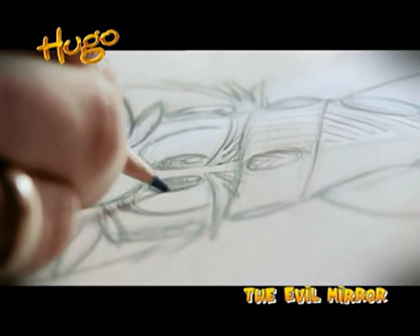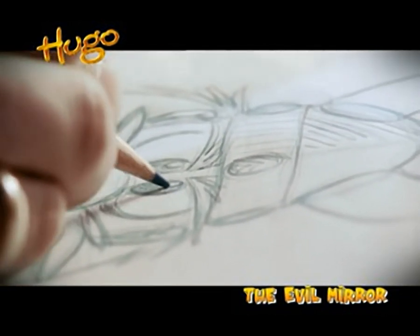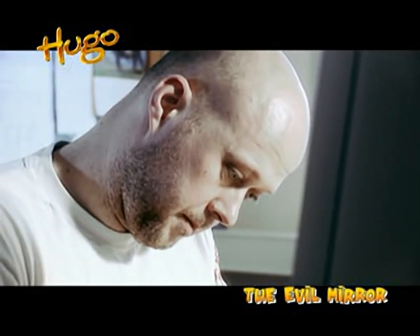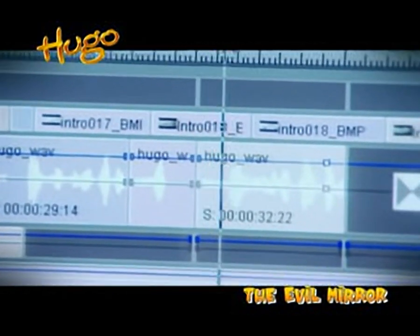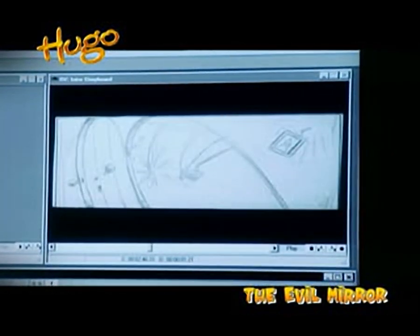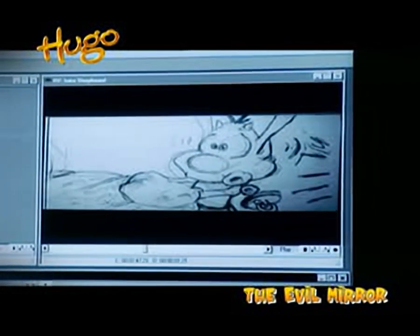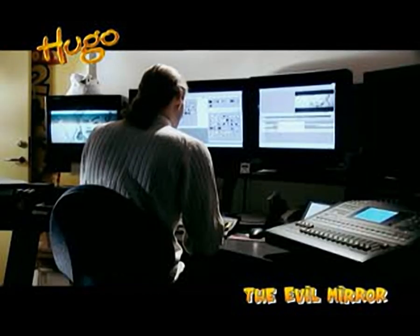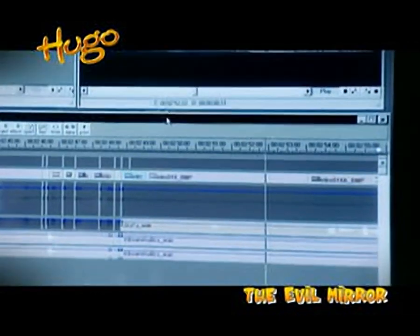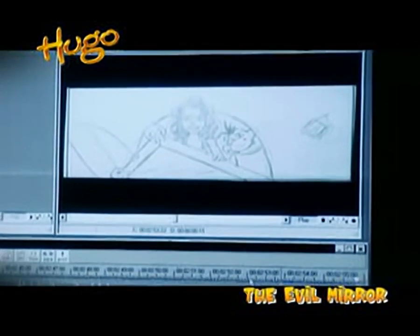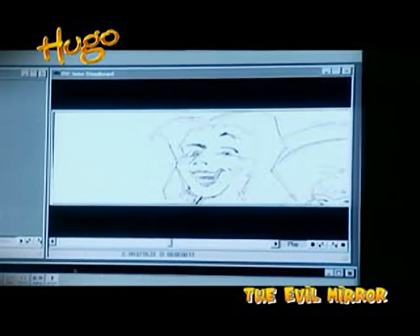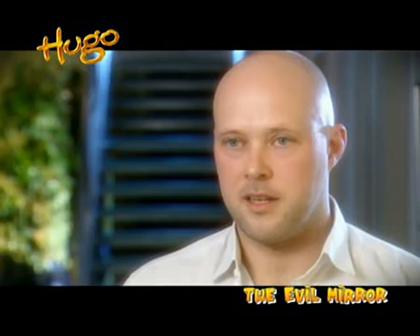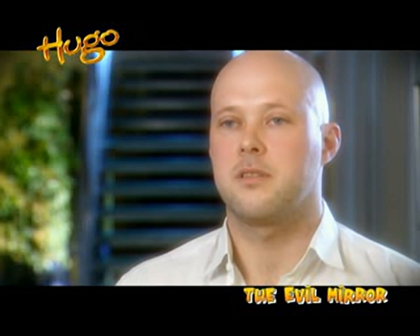Now I just need to find Hugelina. From the script, the storyboarder will draw the entire storyboard, which is then filmed and edited with sound effects and dialogue to have a better understanding of duration and timing. Now all that's left is to animate the sequences.